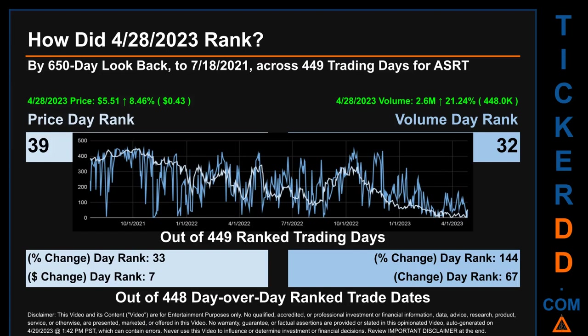The line graph overlays price and volume's daily ranking, shown respectively in light versus dark blue across those target trading days. In this view, essentially the dips are good whereas the spikes are bad. The price's day-over-day percentage change, jumping 8.46% on April 28, 2023, had a day rank of 33, while its dollar difference of 43 cents had a rank of 7 when compared day-over-day across 448 trading days. Volume's percentage change and difference were ranked respectively at 144 and 67.